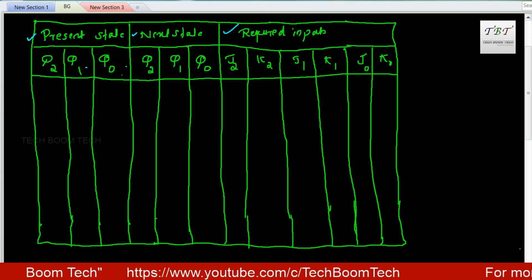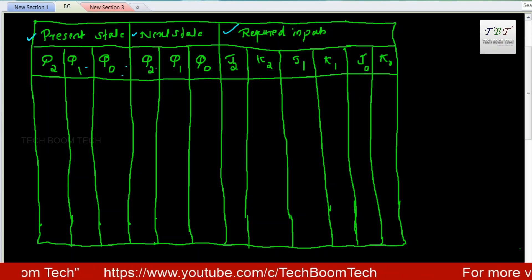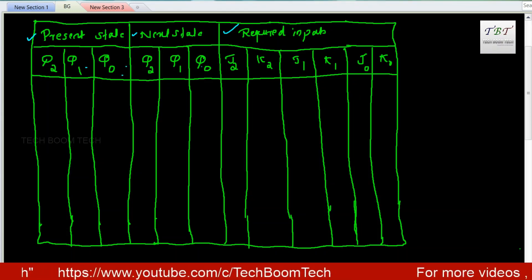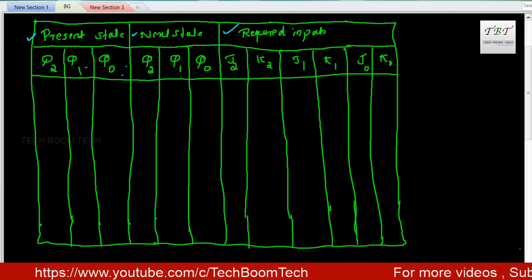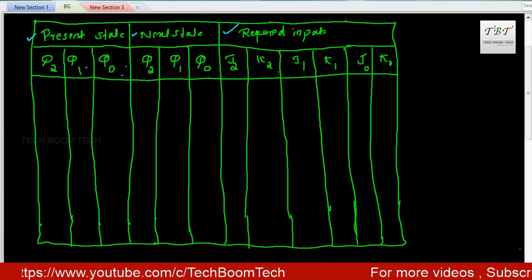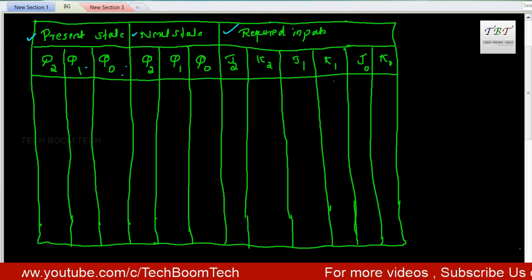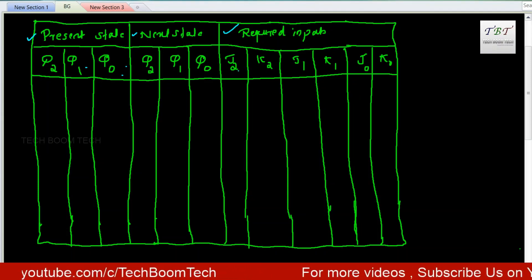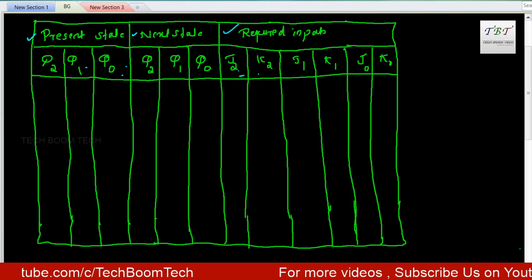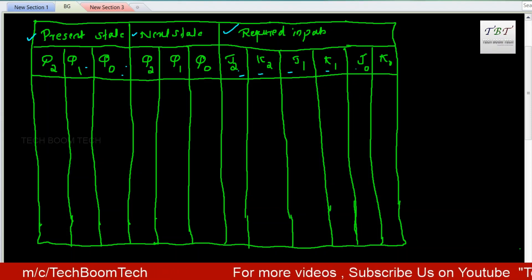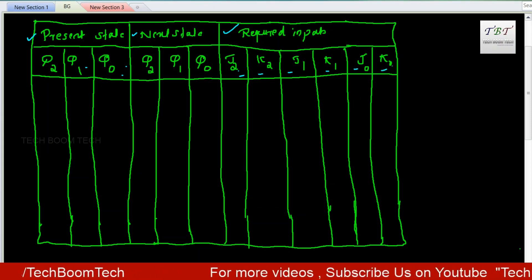The table has columns for present state (Q2, Q1, Q0), next state (Q2, Q1, Q0), and the required inputs for 3 flip-flops: J2, K2, J1, K1, J0, and K0.